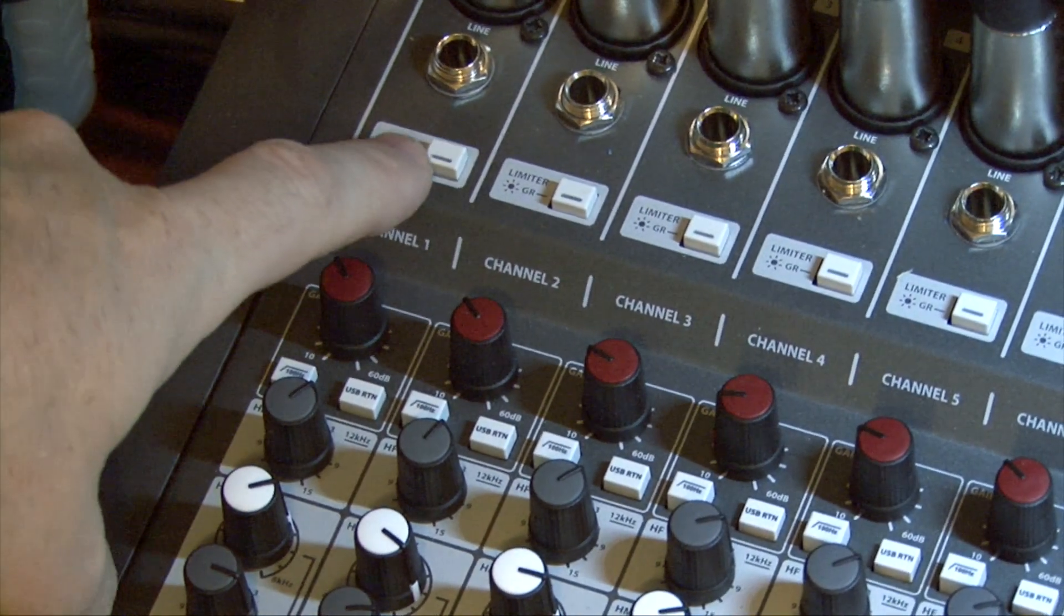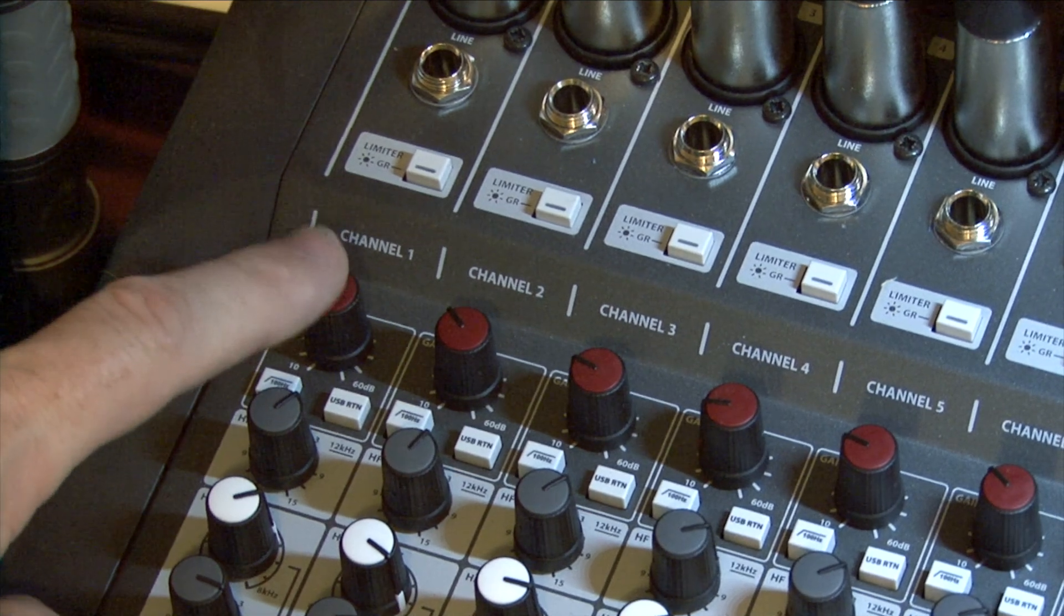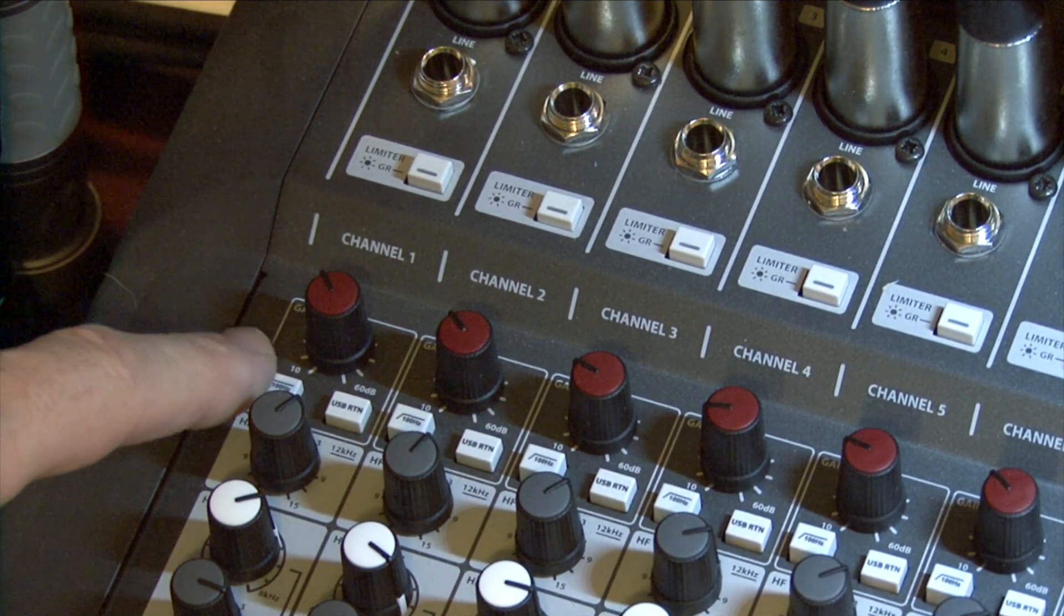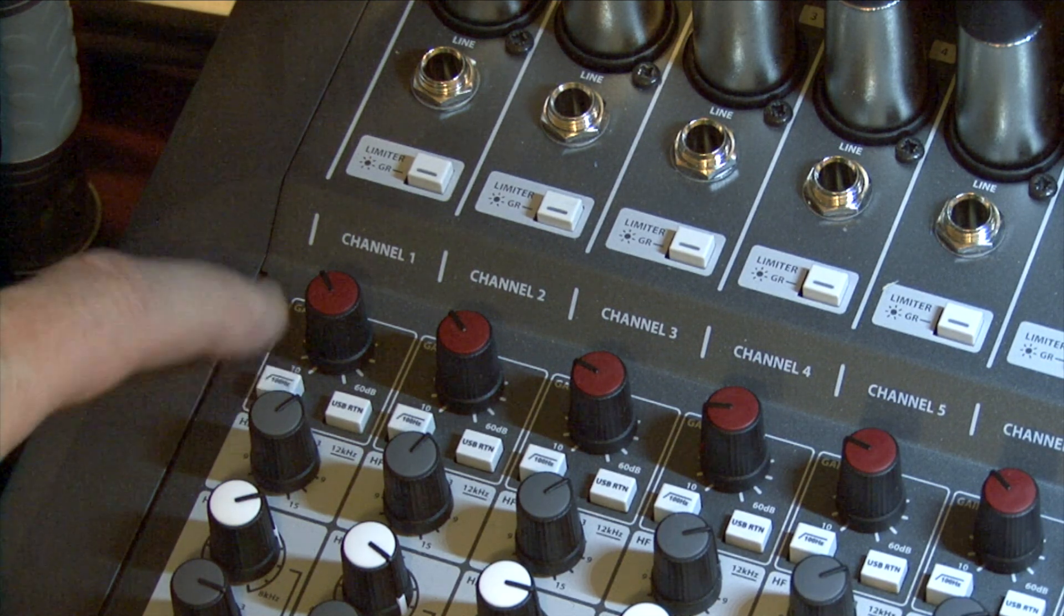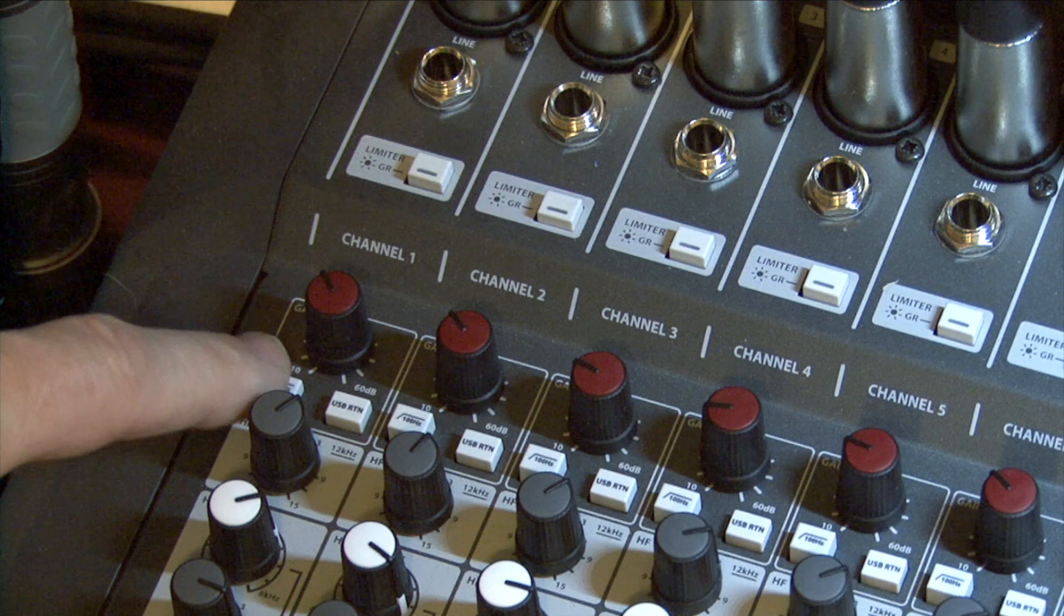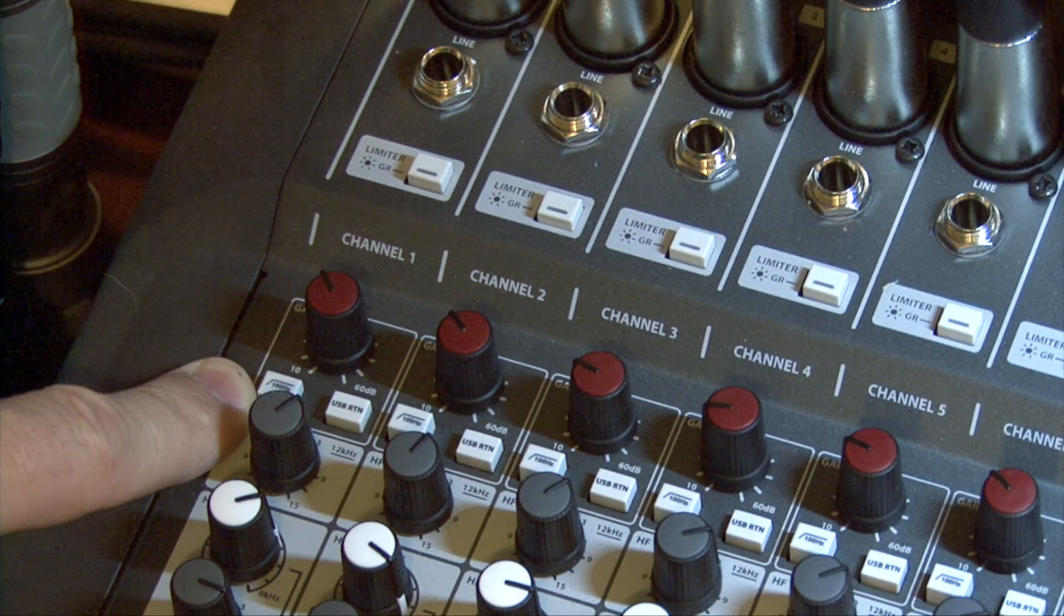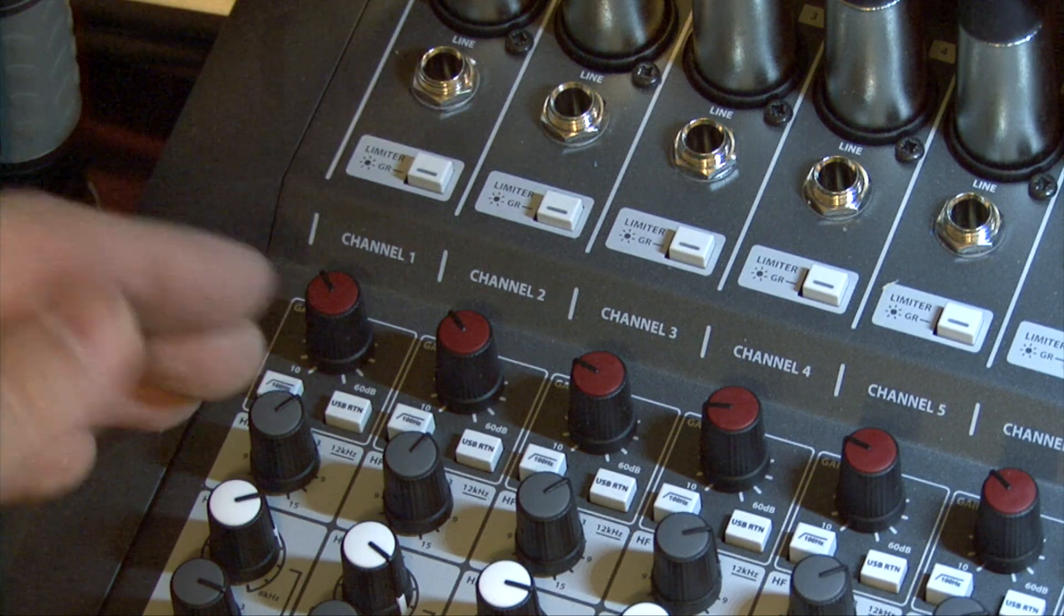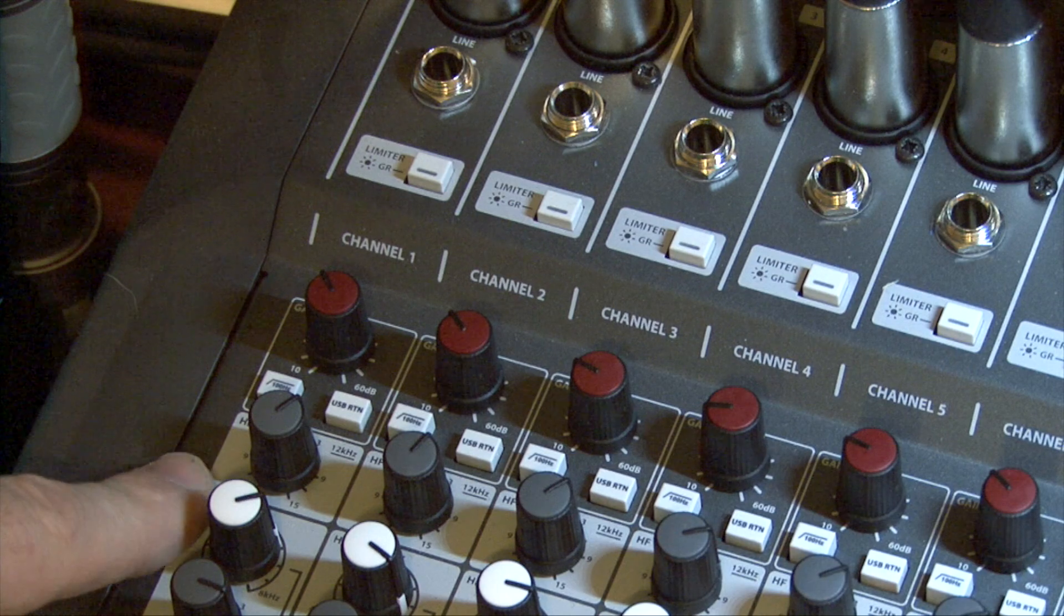What is recorded are any limiting you put on it and the gain, the channel gain you select, as well as your high pass right here. So you could high pass your vocals or any instrument you want to clear up the low end. So everything here is recorded, everything down this way is not.